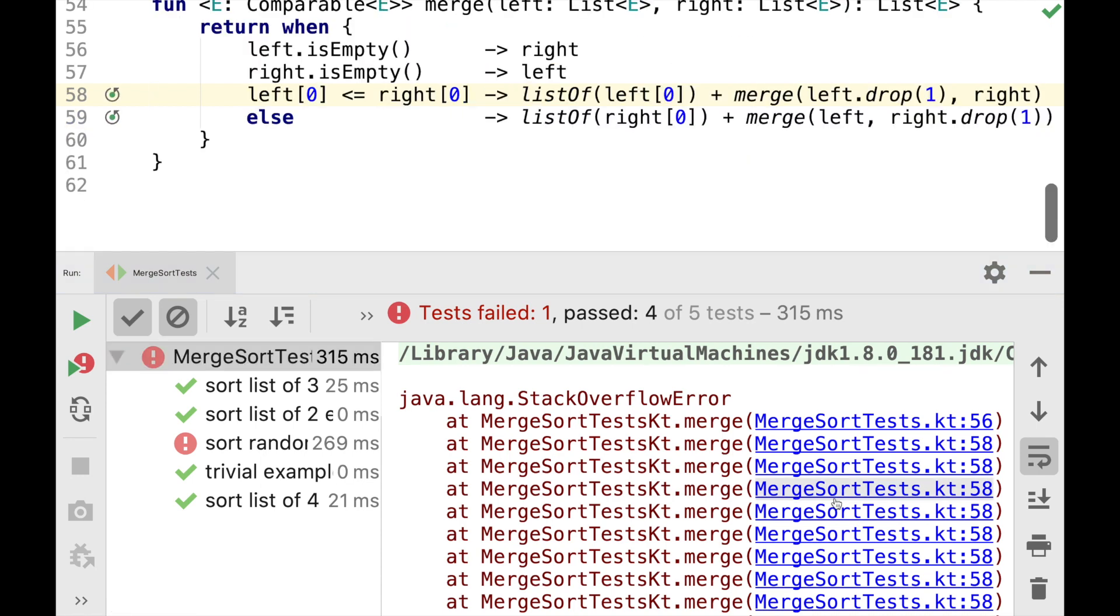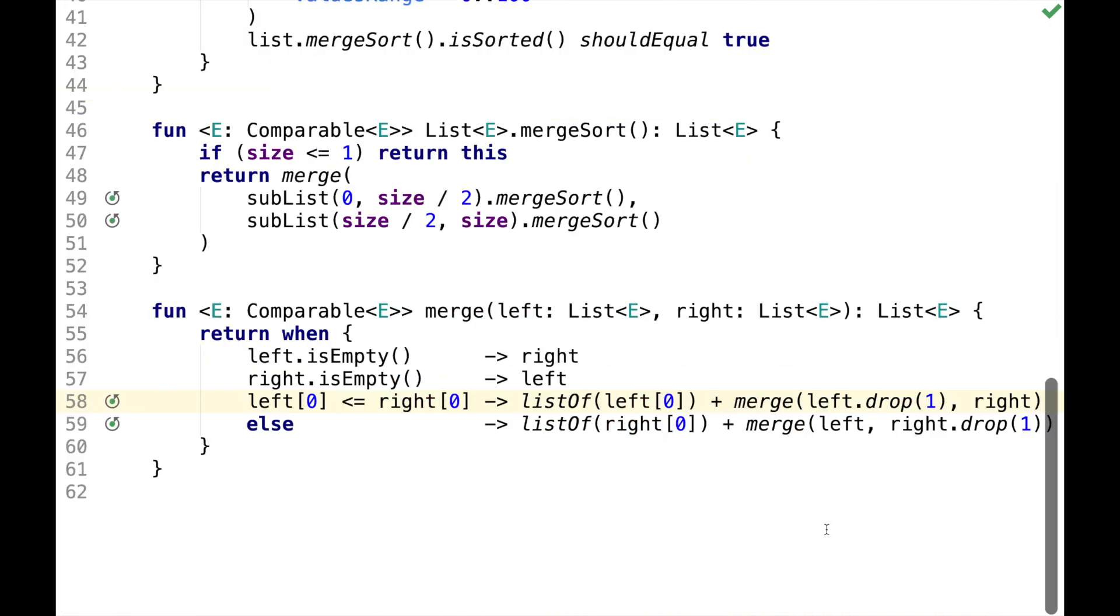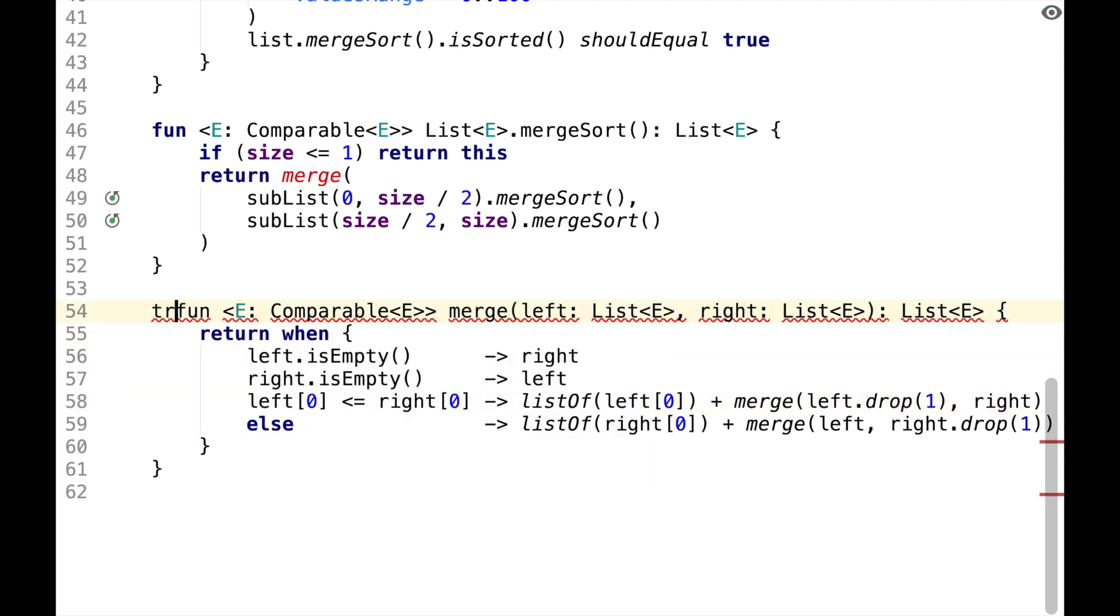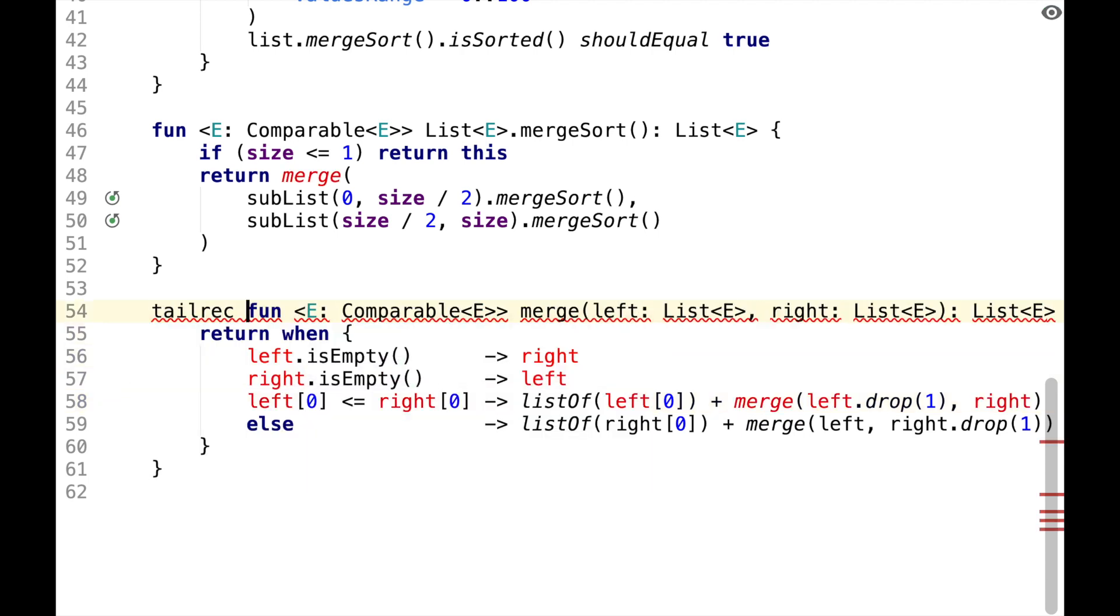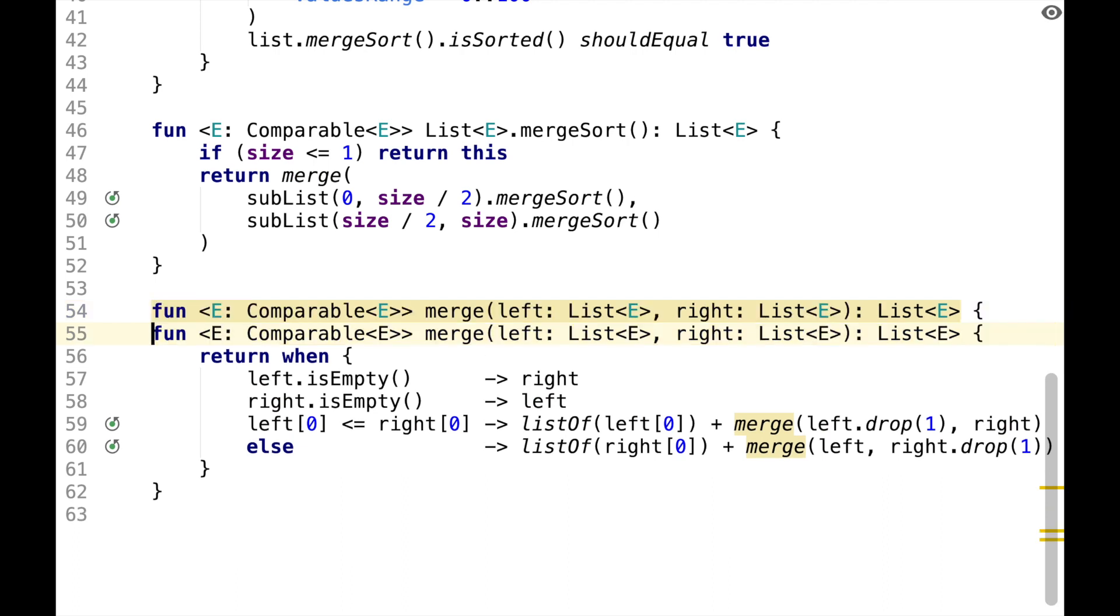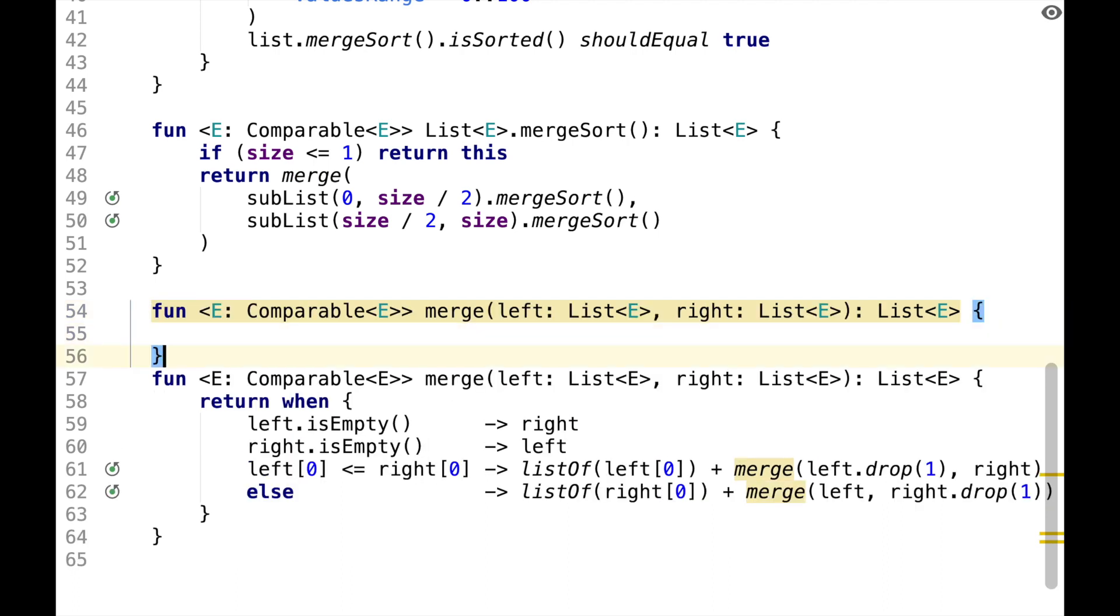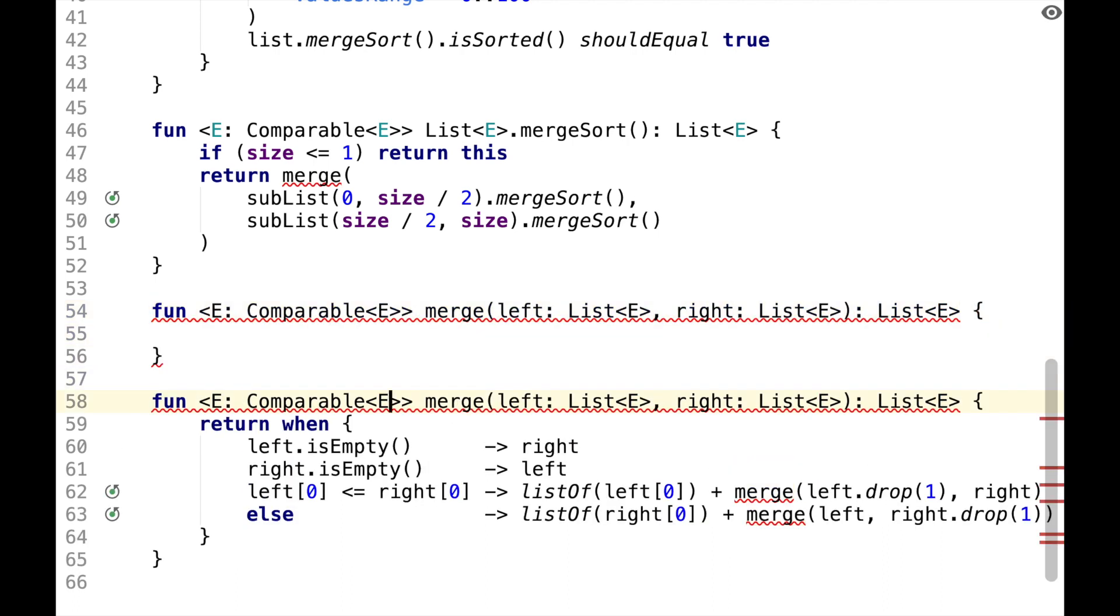As you can see, it is caused by stack overflow, so we basically call MergeSort too many times. And this happens because we call Merge as many times as many elements we have in the list. We could fix it by rewriting it in a tail recursive way, but it might be better to just rewrite it in an iterative way.